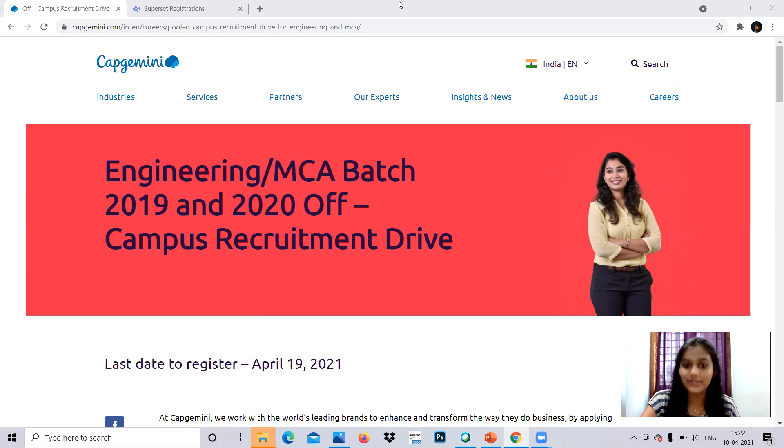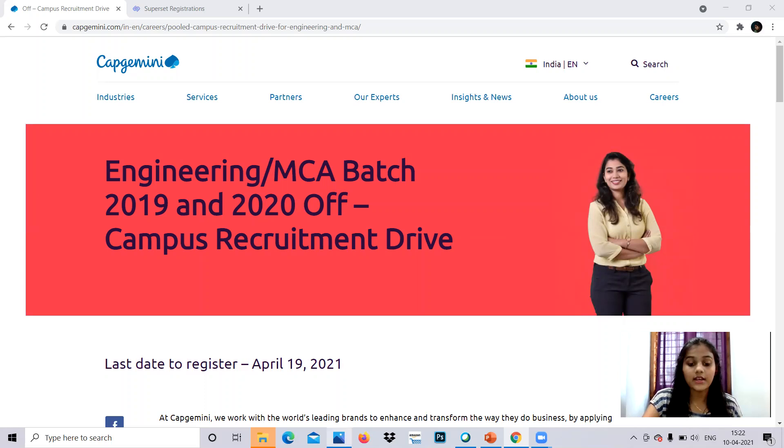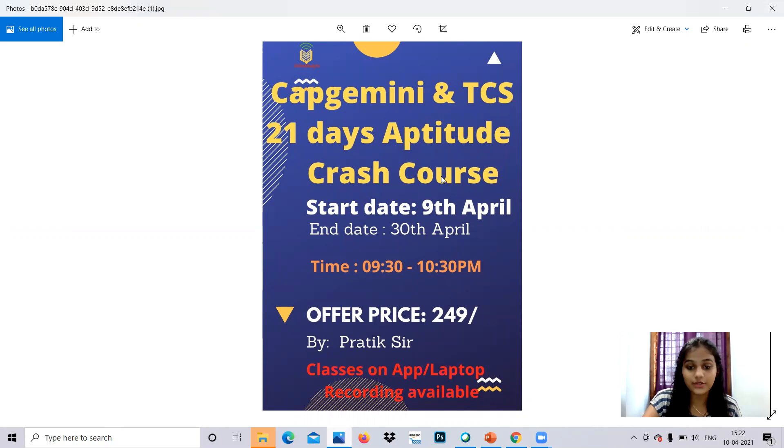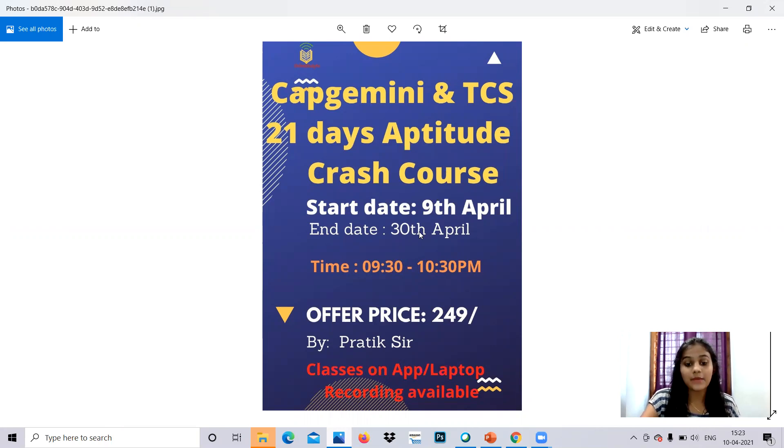So now let's get started. Before that, I would like to introduce you to something very interesting that we are providing: 21 days of training for the aptitude crash courses which have been started in April but the end date is on the 30th. You can still enroll. The time is from 9:30 to 10:30 PM and the offer price is 249 rupees, which is a great package.